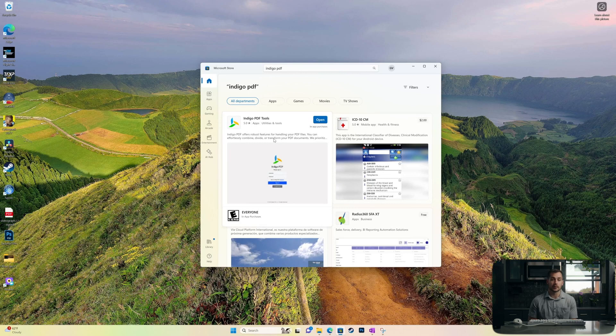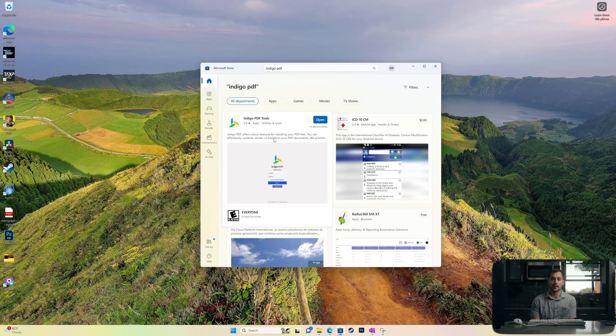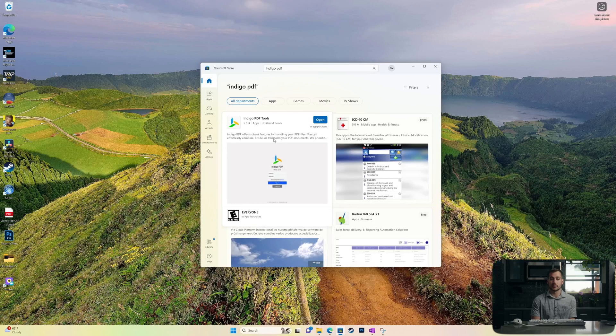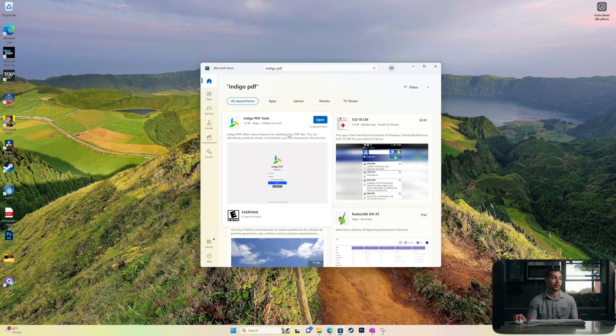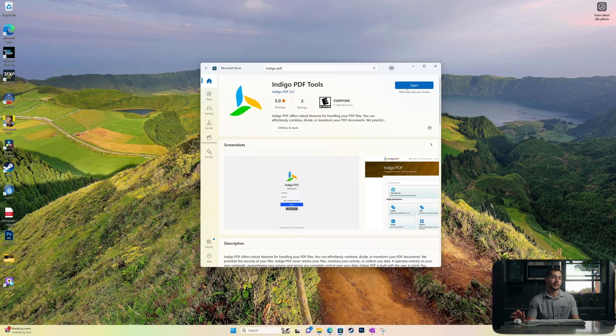There is a paid version available and we'll talk about what those features are, but the free version in and of itself is very capable and still a wonderful tool. So feel free to go ahead and grab this directly from the Microsoft Store and I'm going to open it up and we'll take a look.